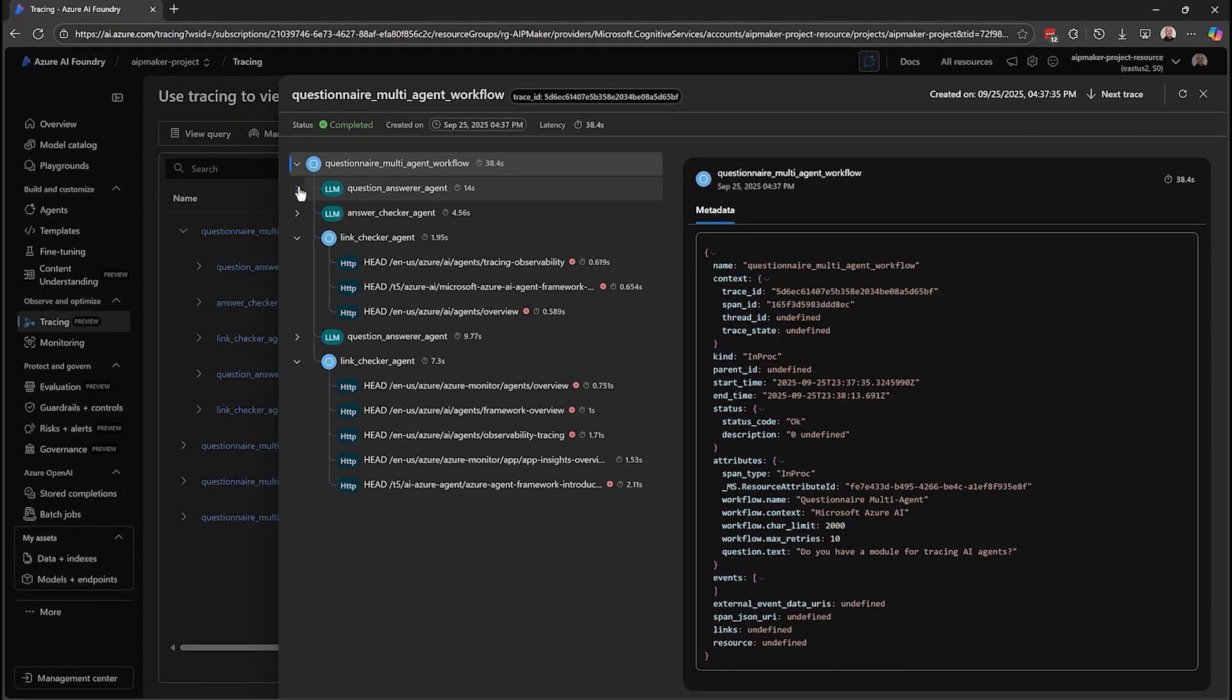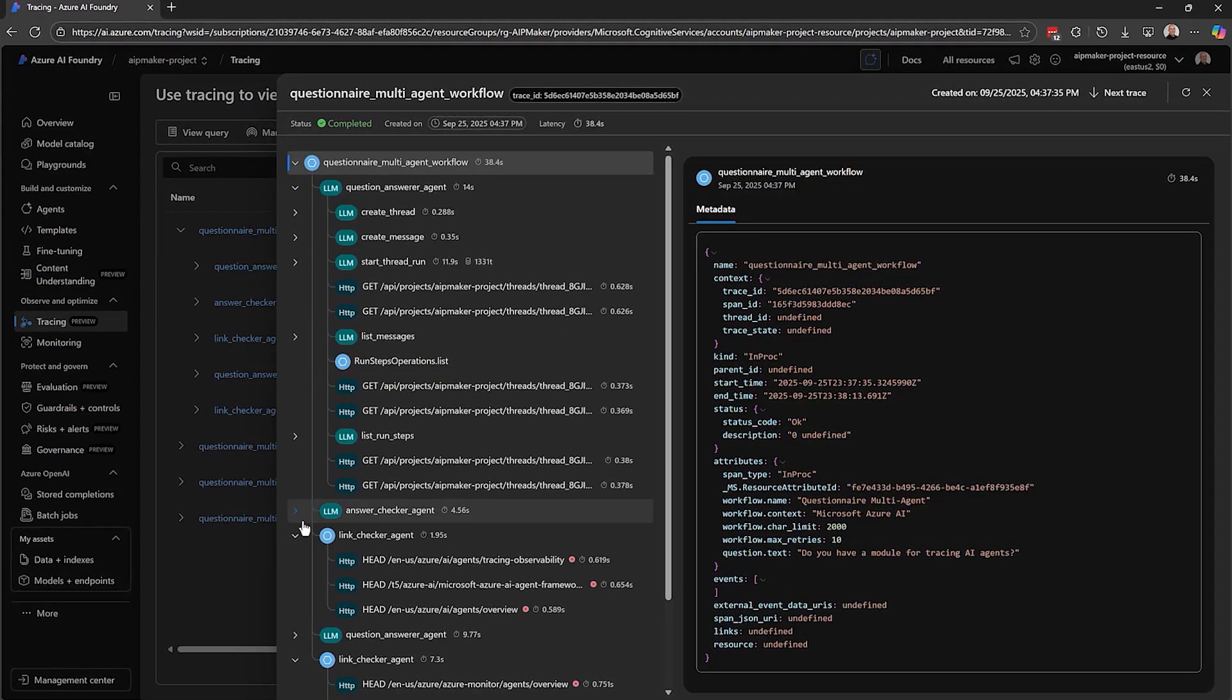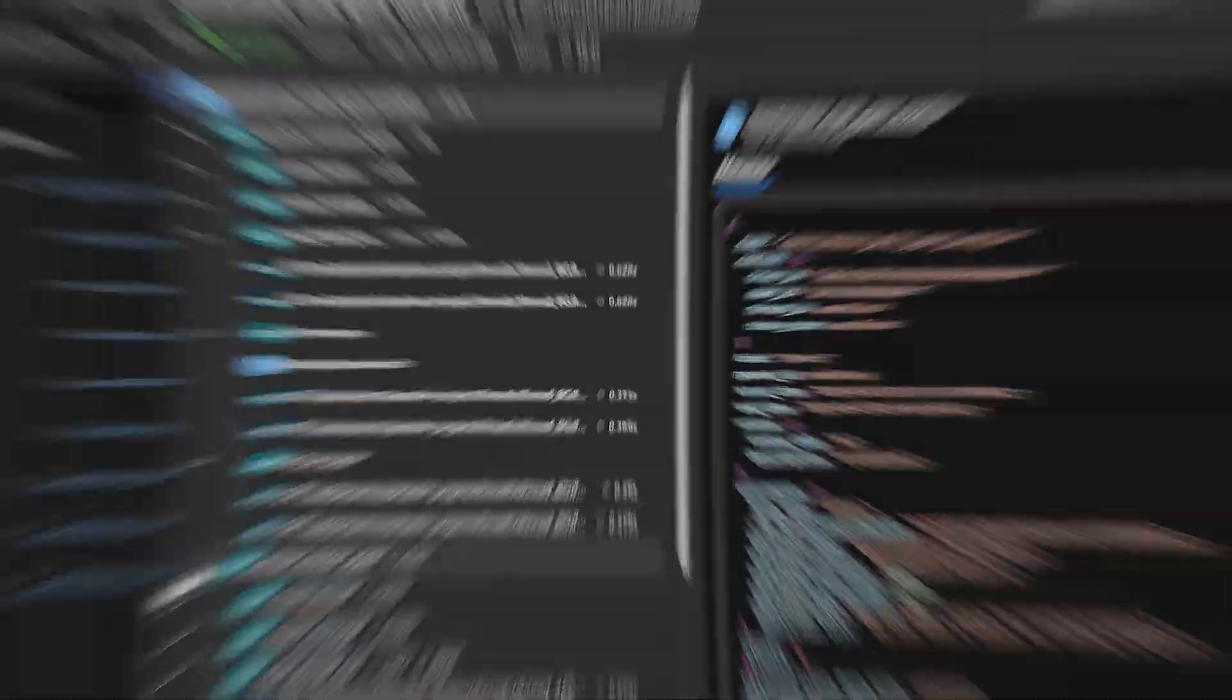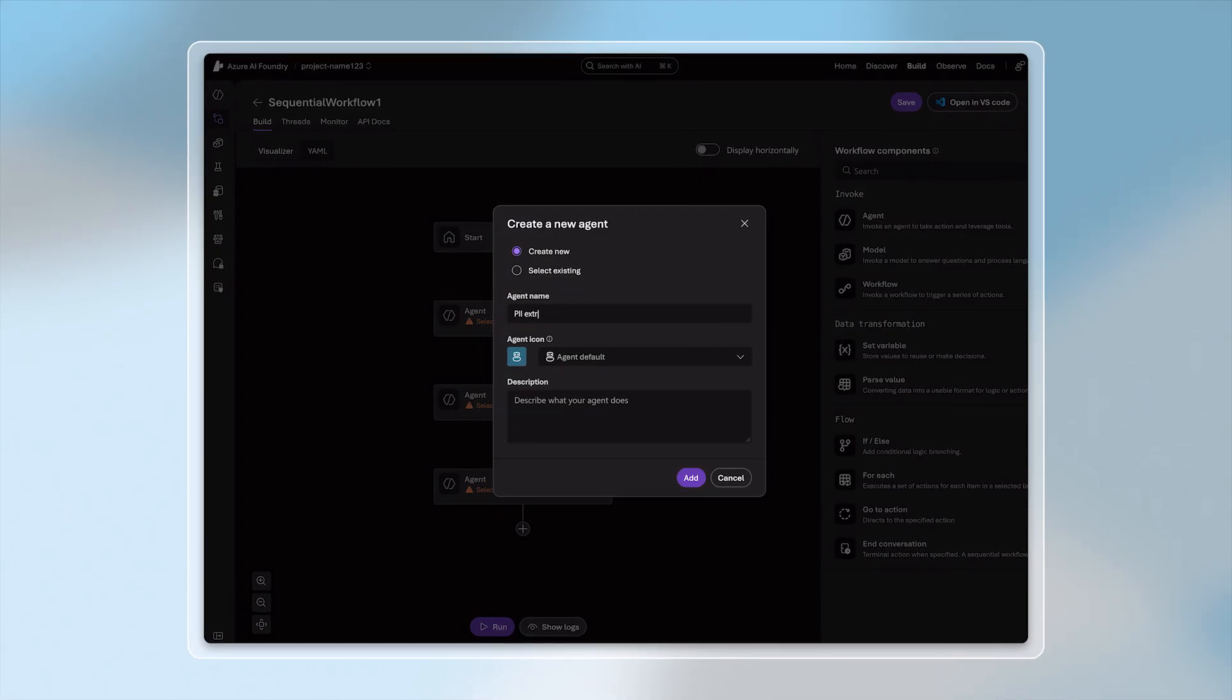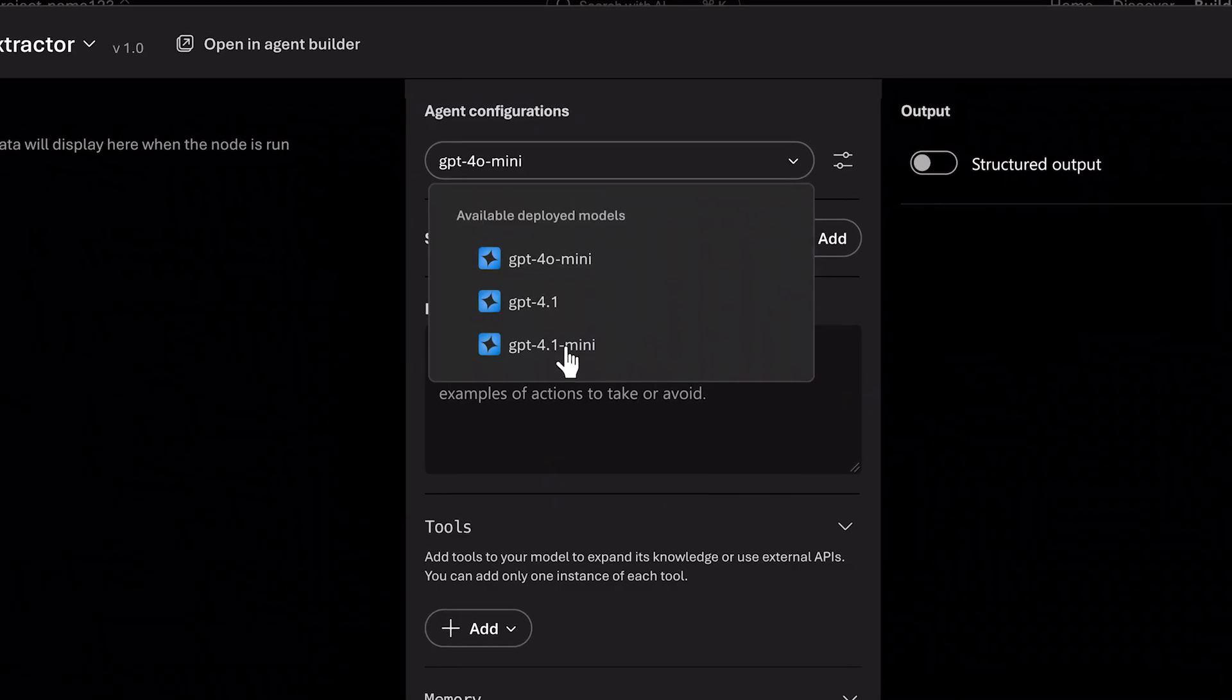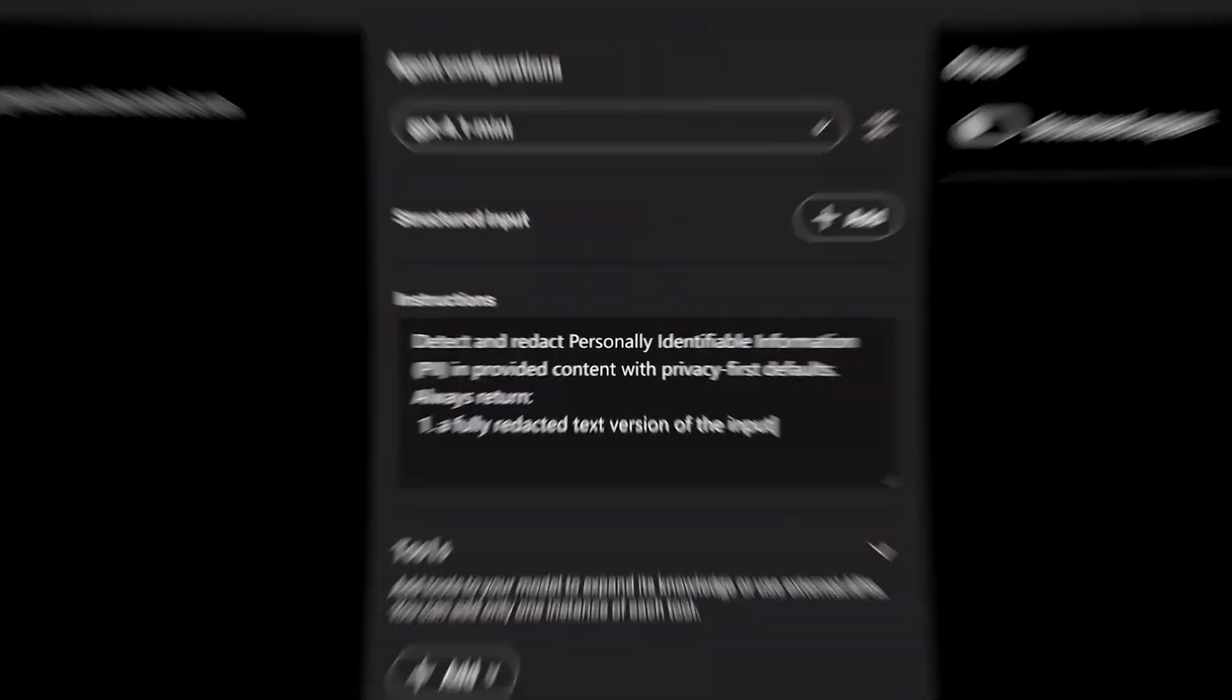Agents built with the framework get out-of-the-box tracing support in Foundry observability. Microsoft Agent Framework also powers multi-agent orchestration inside Azure AI Foundry.